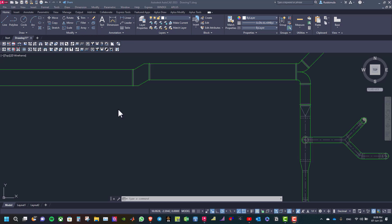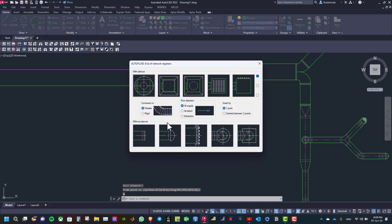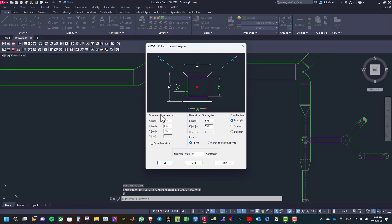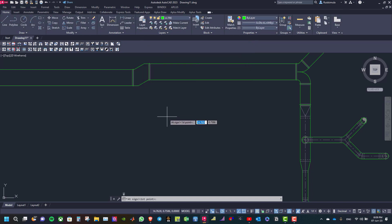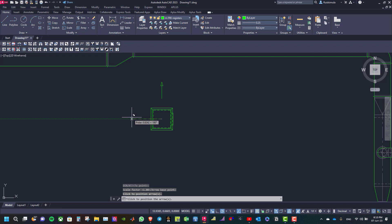To connect a register with a flexible duct to a rectangular duct, click on circular duct and select the type of network. Specify the diameter, then right click and select with the register. Specify the connection: flexible duct, flow direction air supply, insert by one point. Select the type of register and specify the dimensions of the plenum and the register, then click OK. Choose the location of the register and specify the flow directions, then right click to confirm.